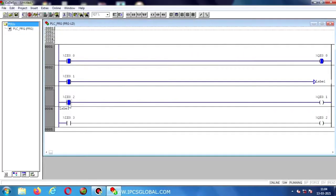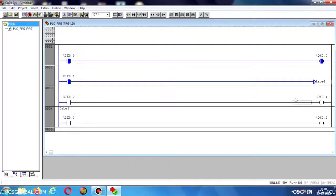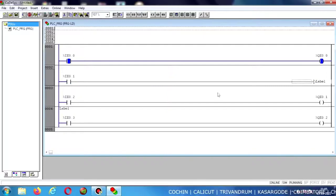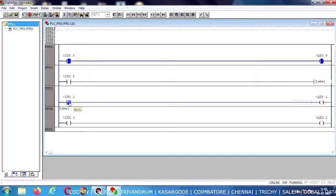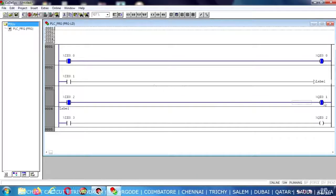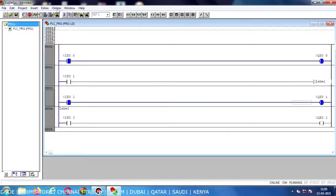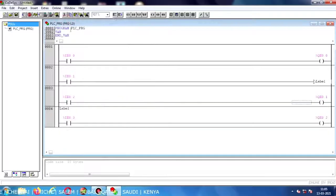Now I am going to enable this input — the output will be energized as usual. So this is a general demonstration of the Jump instruction.